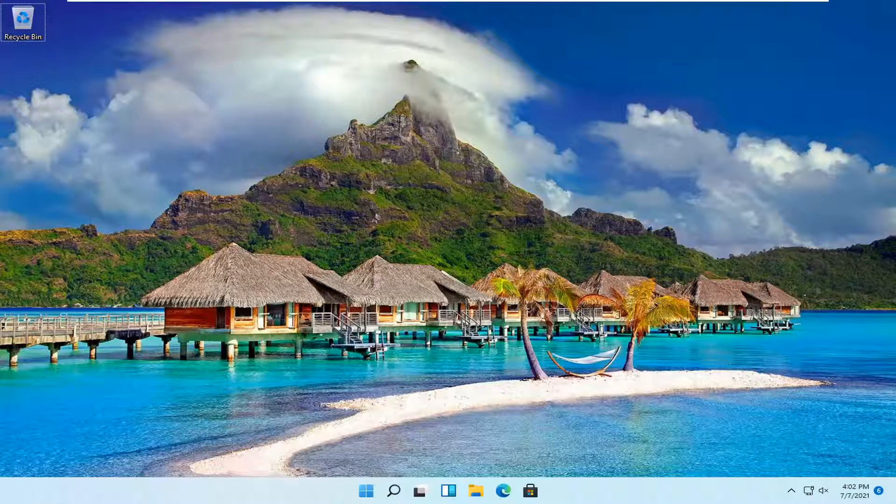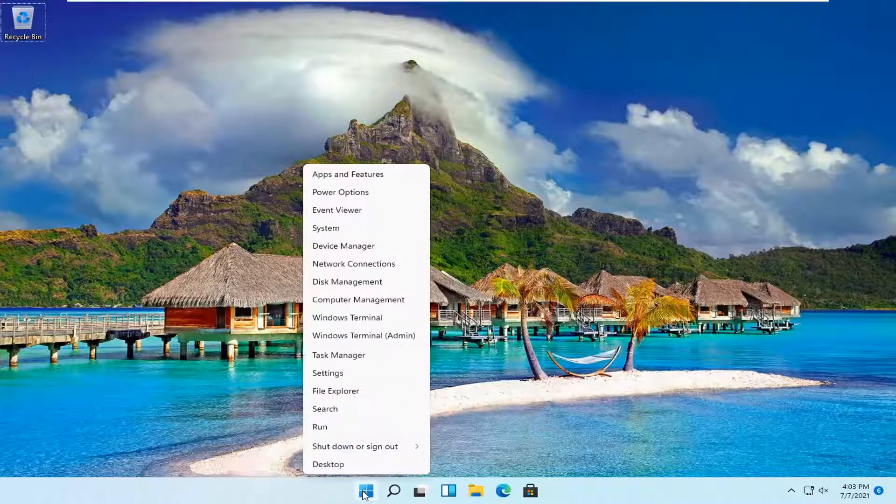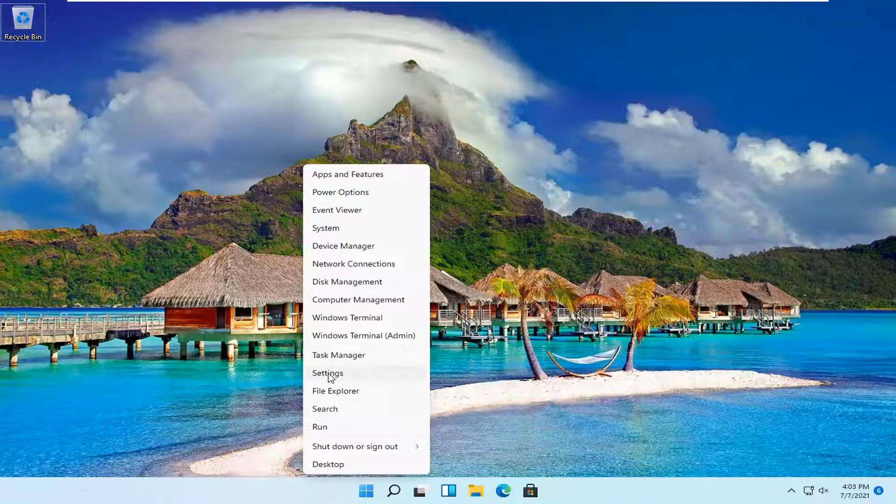I'm going to show you guys how to do it, and we're going to jump straight into it. Start by right-clicking on the Windows Start button, and then select Settings.